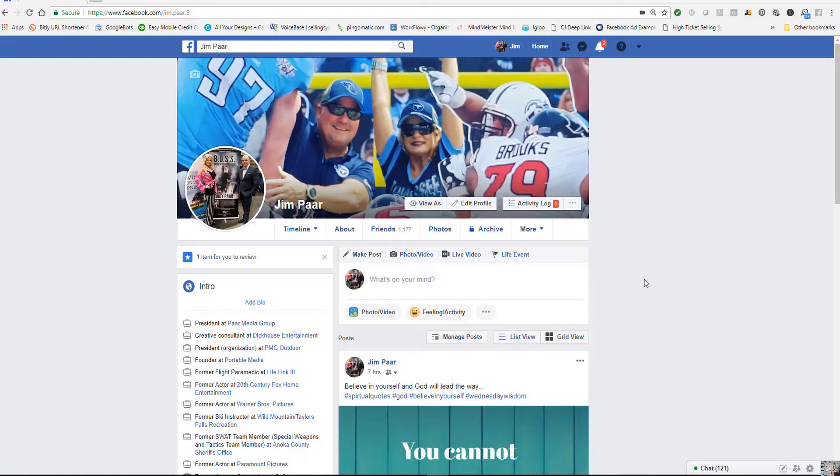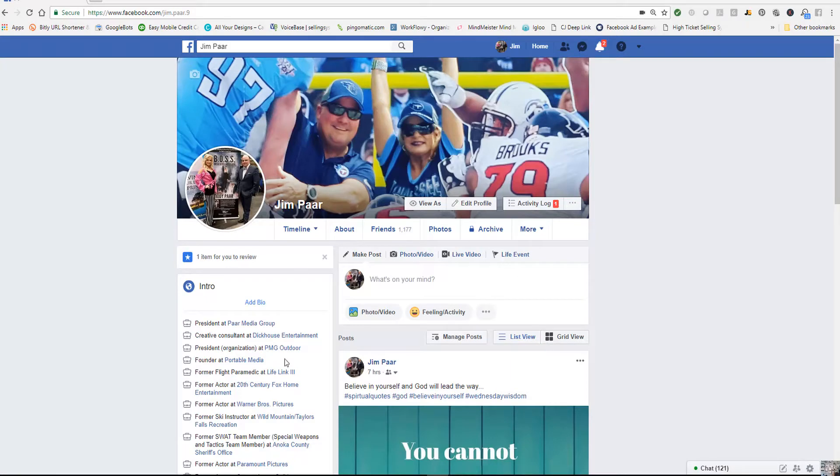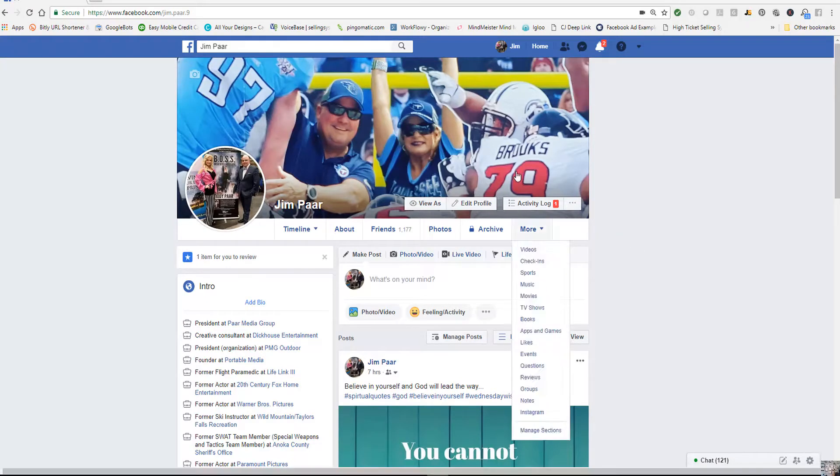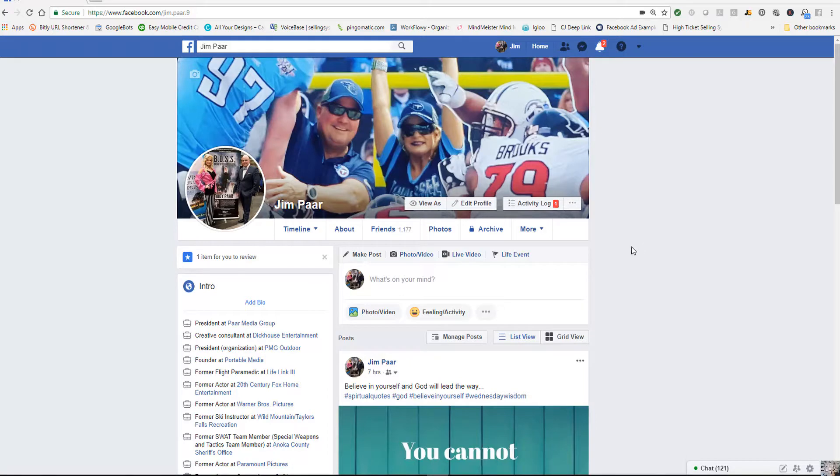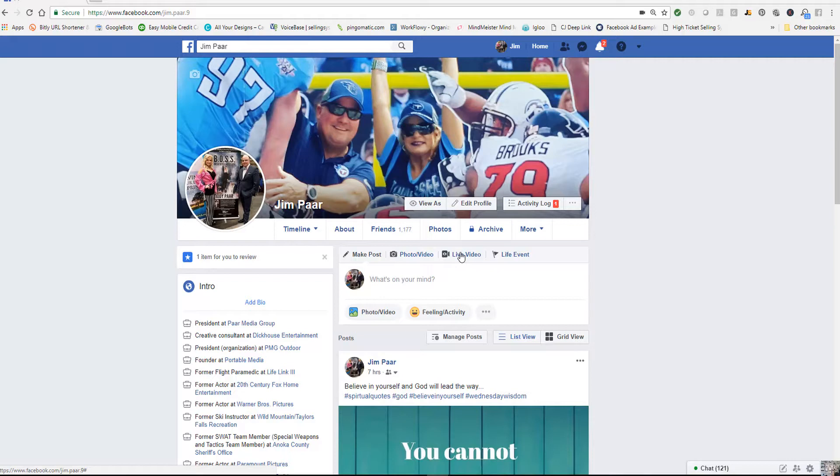So obviously log into your Facebook page, your personal page. I'm on a desktop and so we go here and we see live video. So we're going to select live video because remember on Facebook, I've been doing a lot of videos on Facebook, your personal page connects you to all your business pages and your groups.